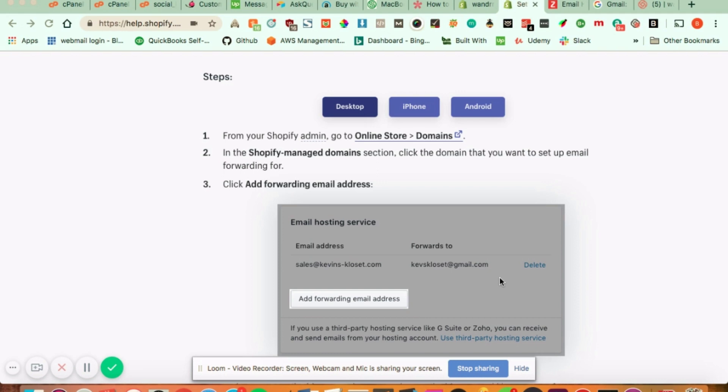Once they click it, they'll email you and this will be forwarded to your actual email address. So you need to have already an email that you want to use, whether you get it from your Gmail address, maybe you're using Zoho. There's a lot of different providers out there for email hosting.